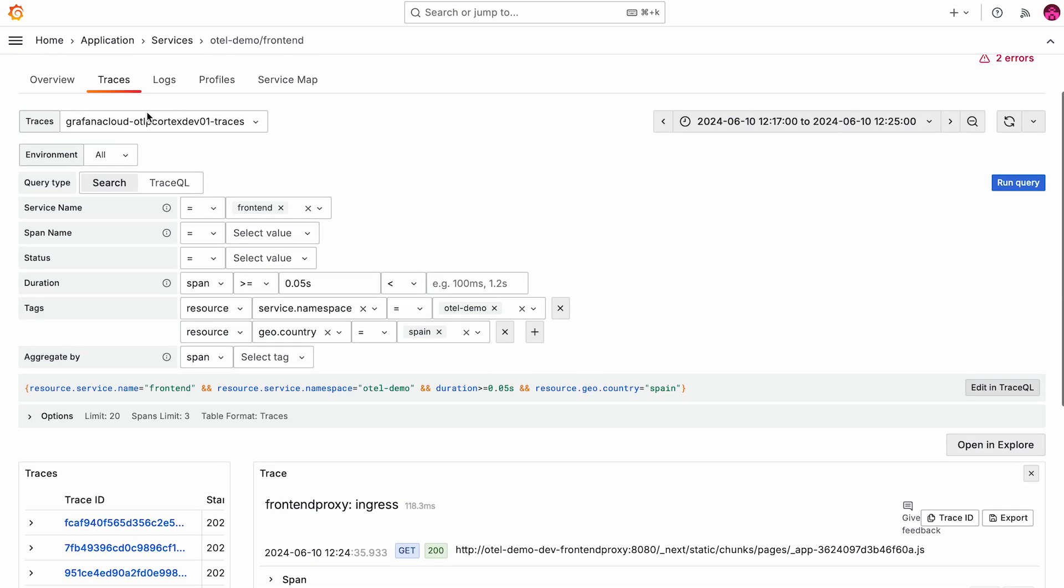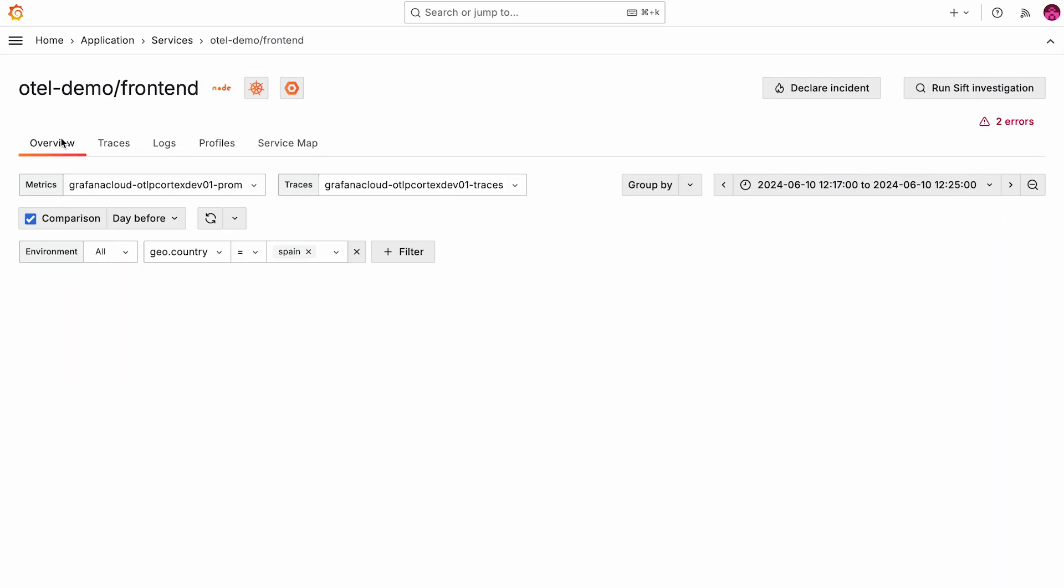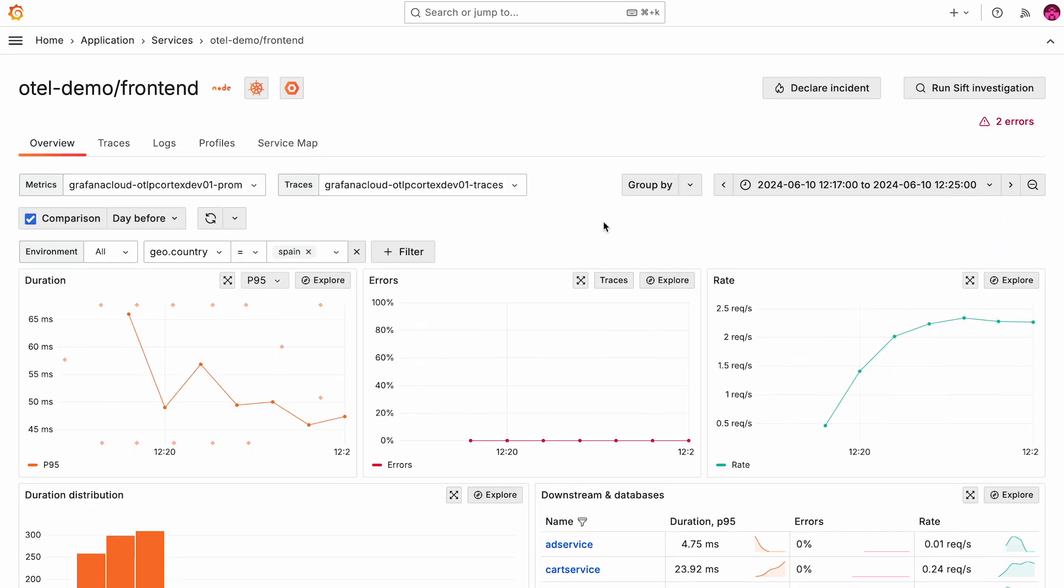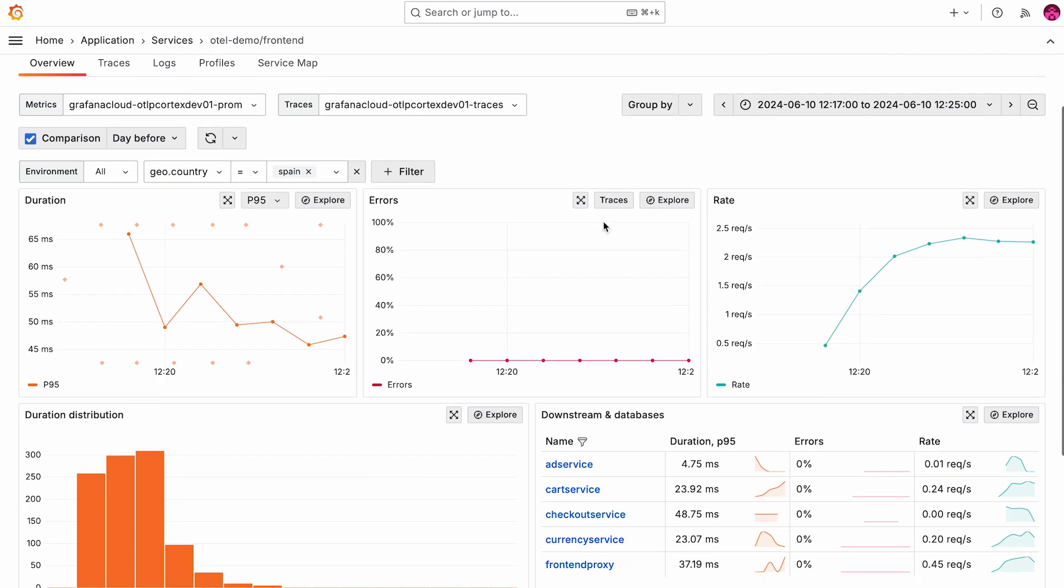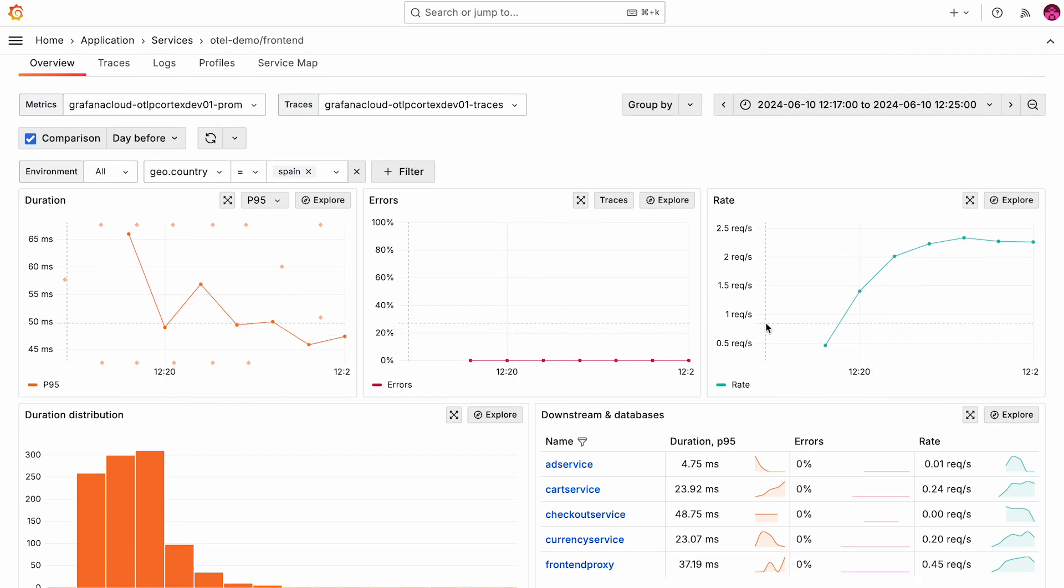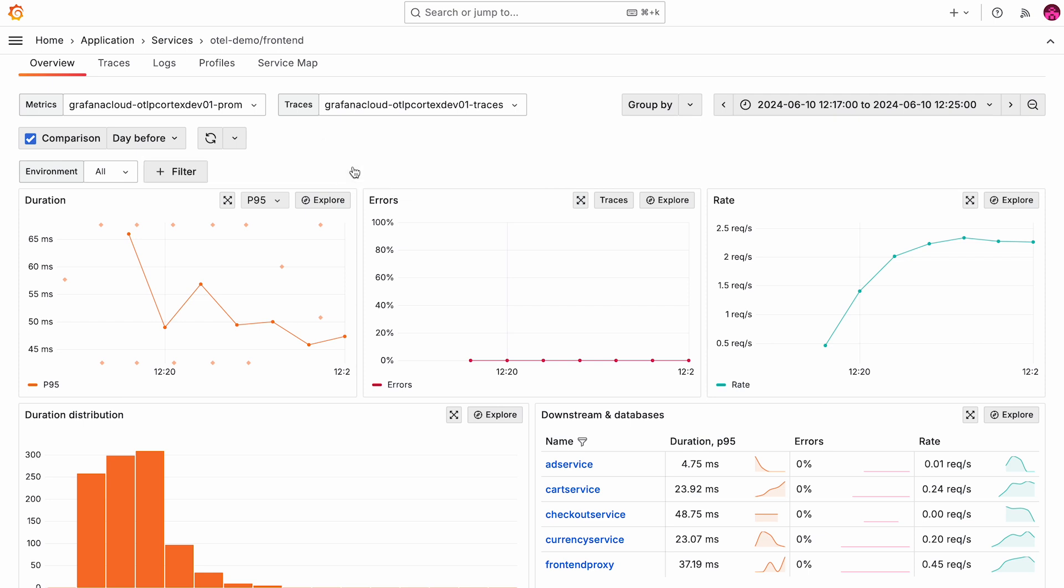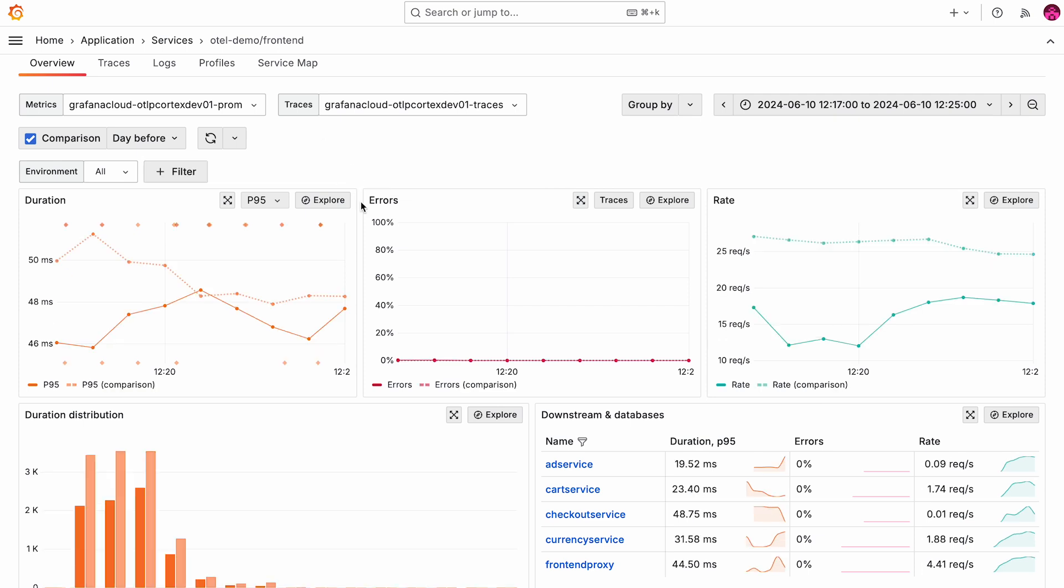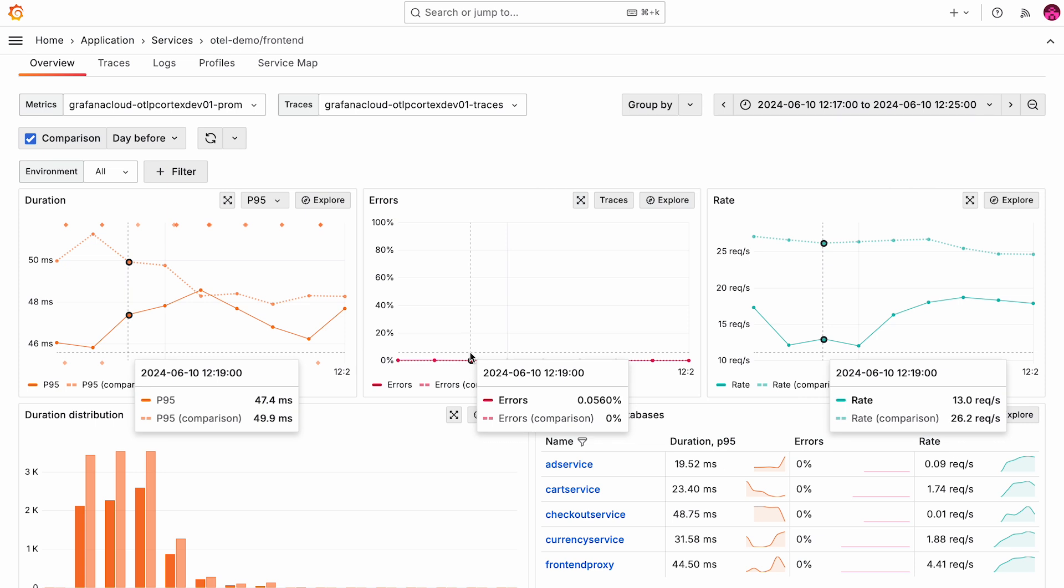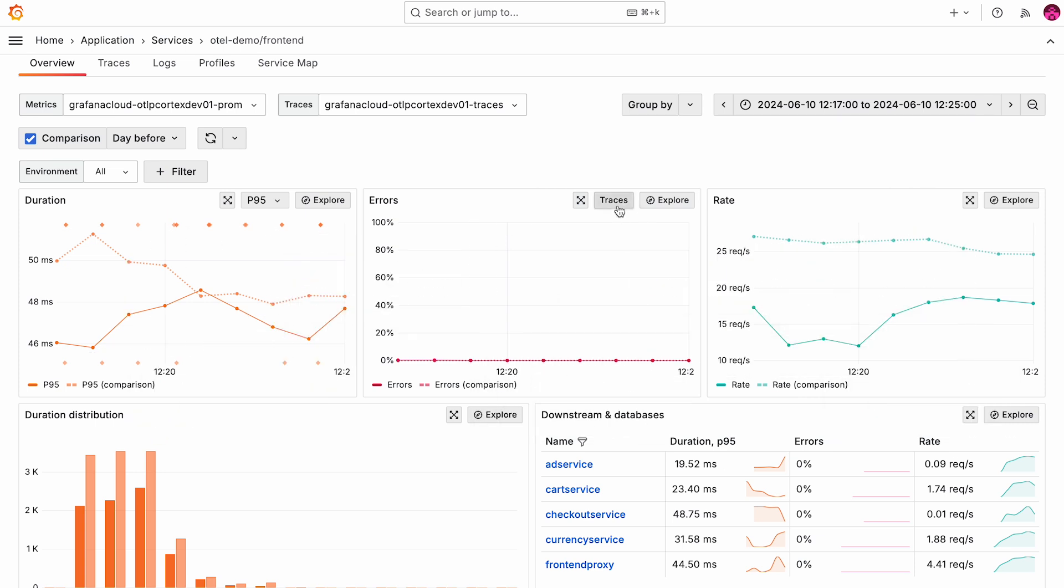You can do that from any panel in application observability service detail dashboards. So it works for rate, error and duration. One of the more interesting things for you to get started very quickly is actually the go to traces button right here.